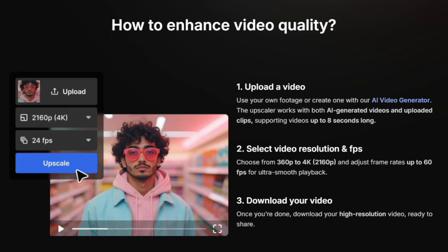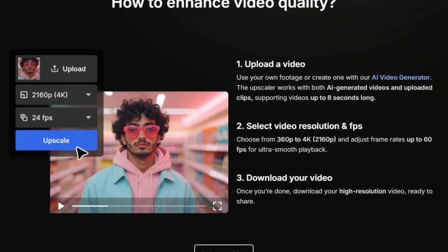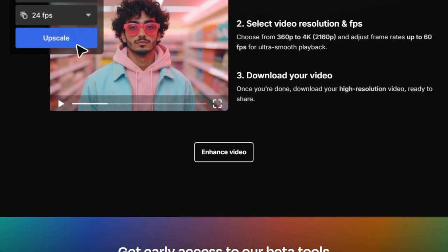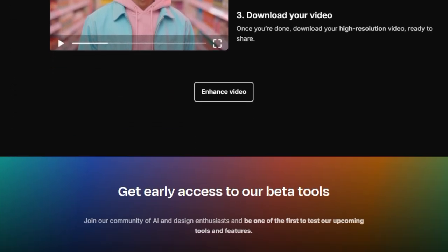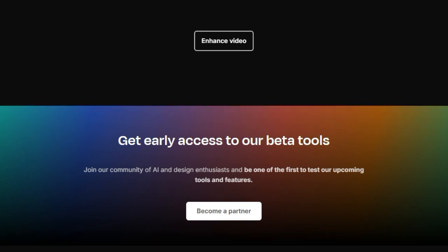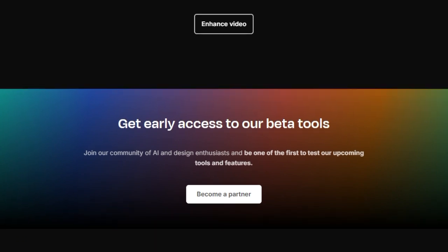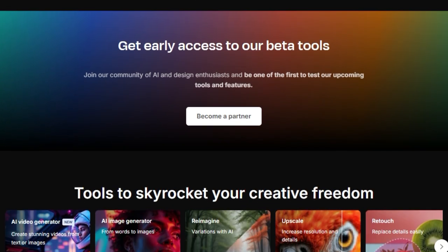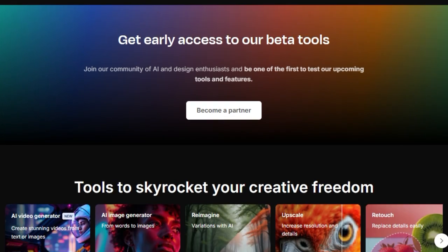Whether you have AI-generated videos or your own uploaded clips, this upscaler can handle them, supporting common formats like MP4, MOV, AVI, WEBM, and MKV. You have the flexibility to choose resolutions from 360p all the way up to breathtaking Ultra HD 4K, 2160p, and adjust frame rates to your preference.